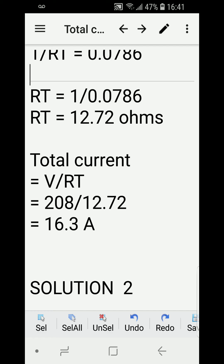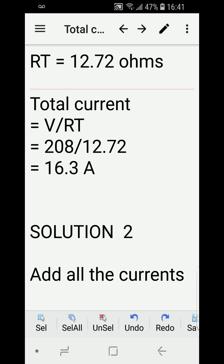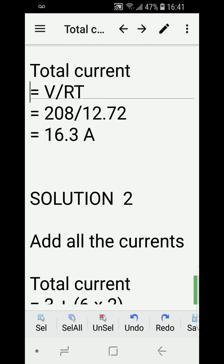Now that we have the total resistance of the circuit, we can calculate the total current. Total current equals voltage over total resistance: 208 divided by 12.72 equals 16.3 amperes. That's our answer for Solution 1.